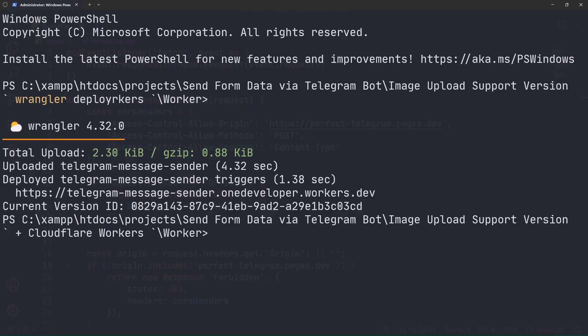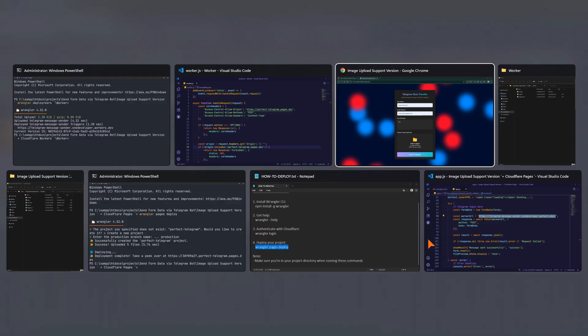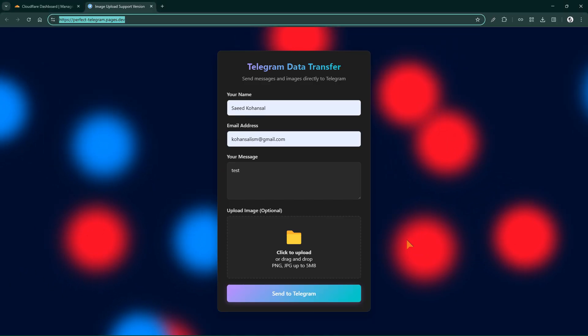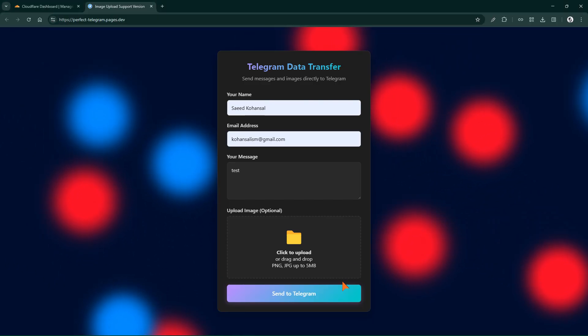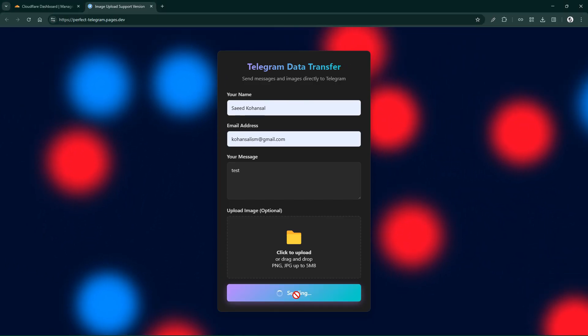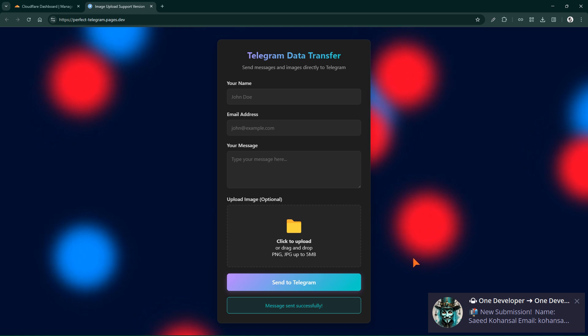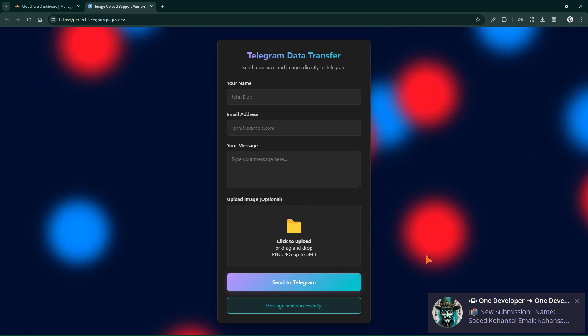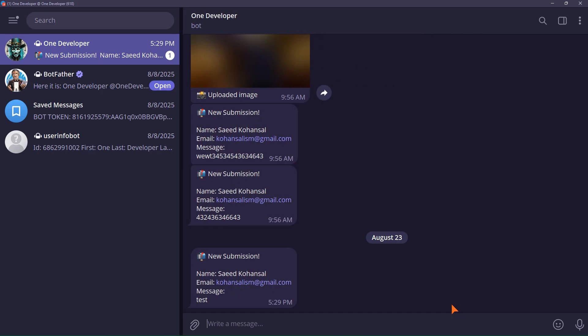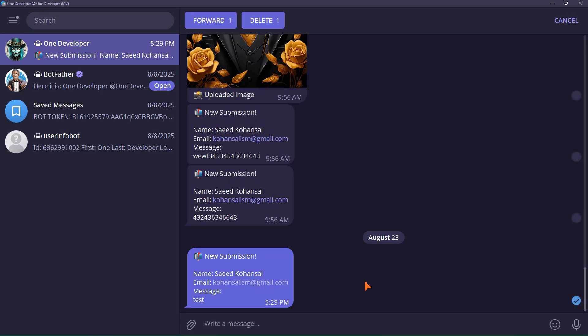Now that the worker is deployed, I test the form again. Yes, as you can see, the message was sent successfully.